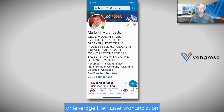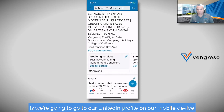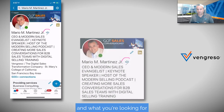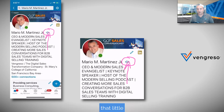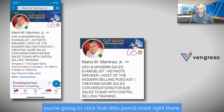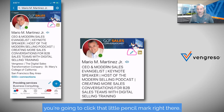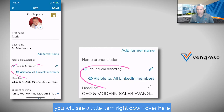What you're looking for — the end outcome — is this icon right there, that little speaker. To get there, you're going to click that little pencil mark right there.